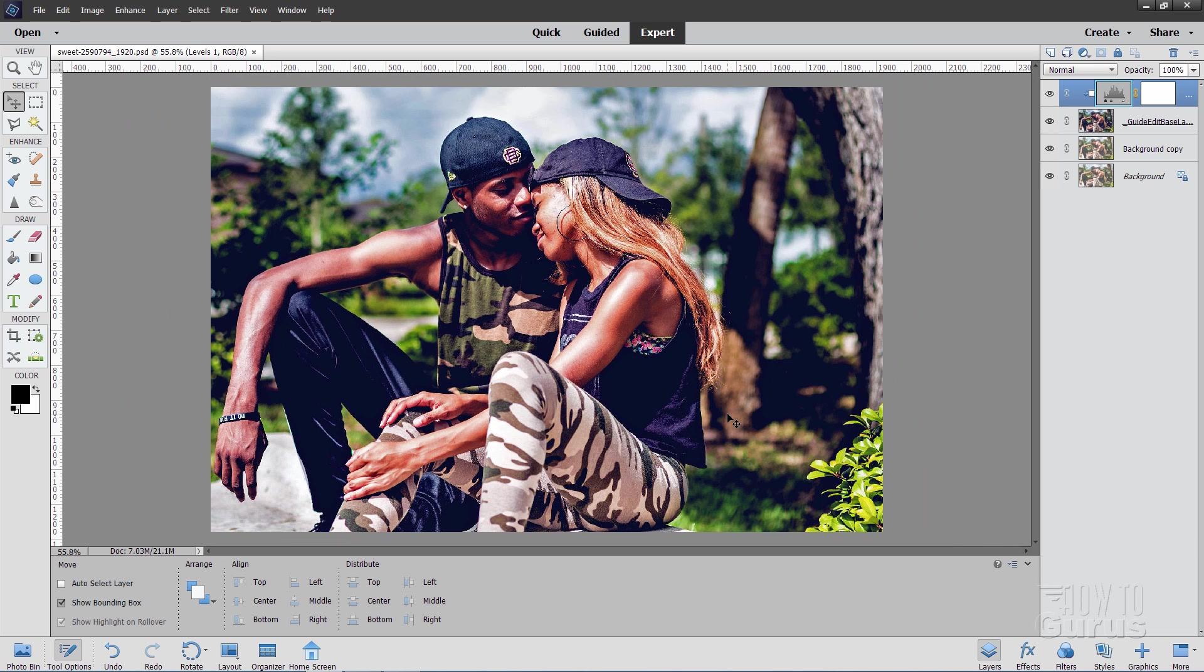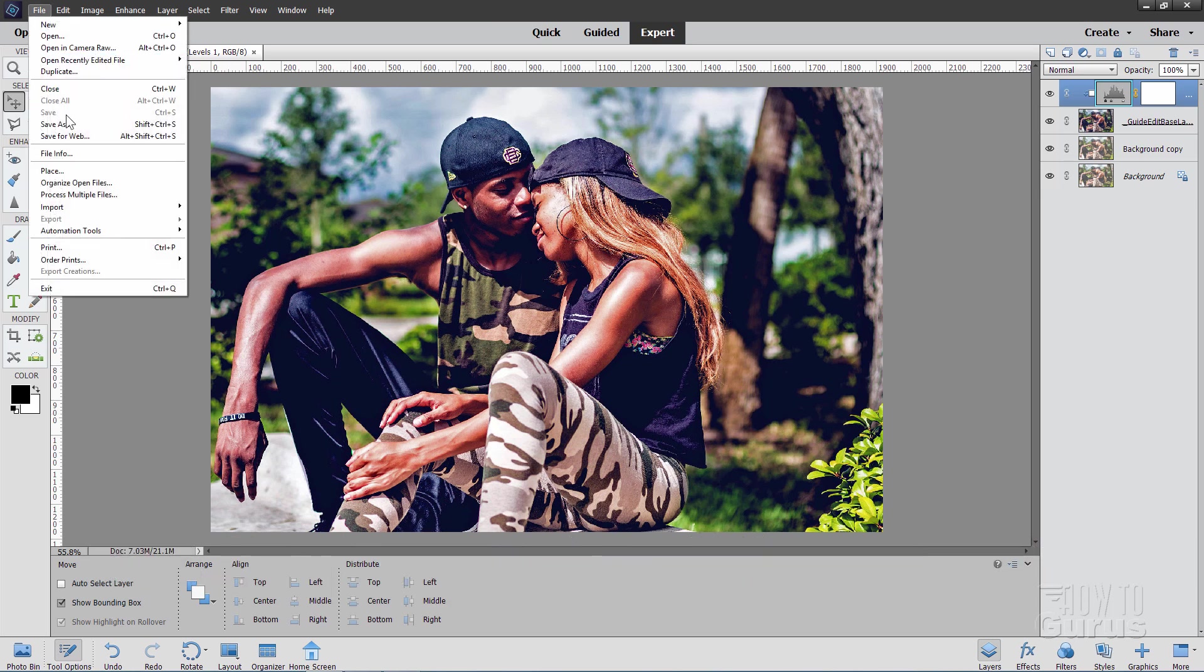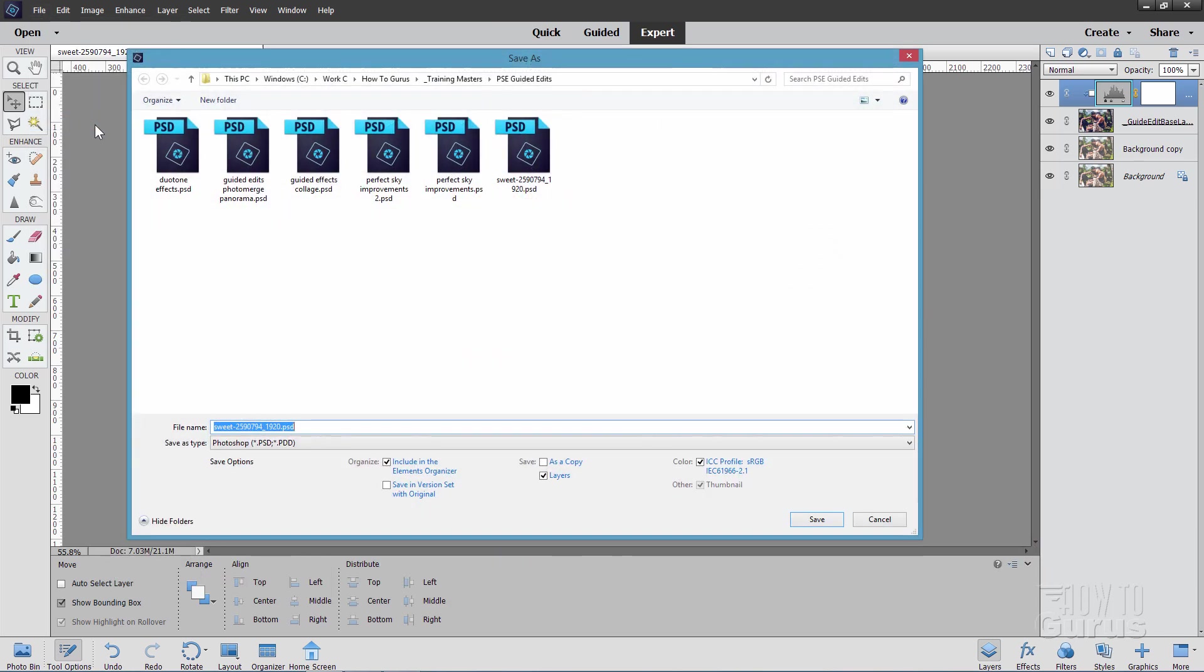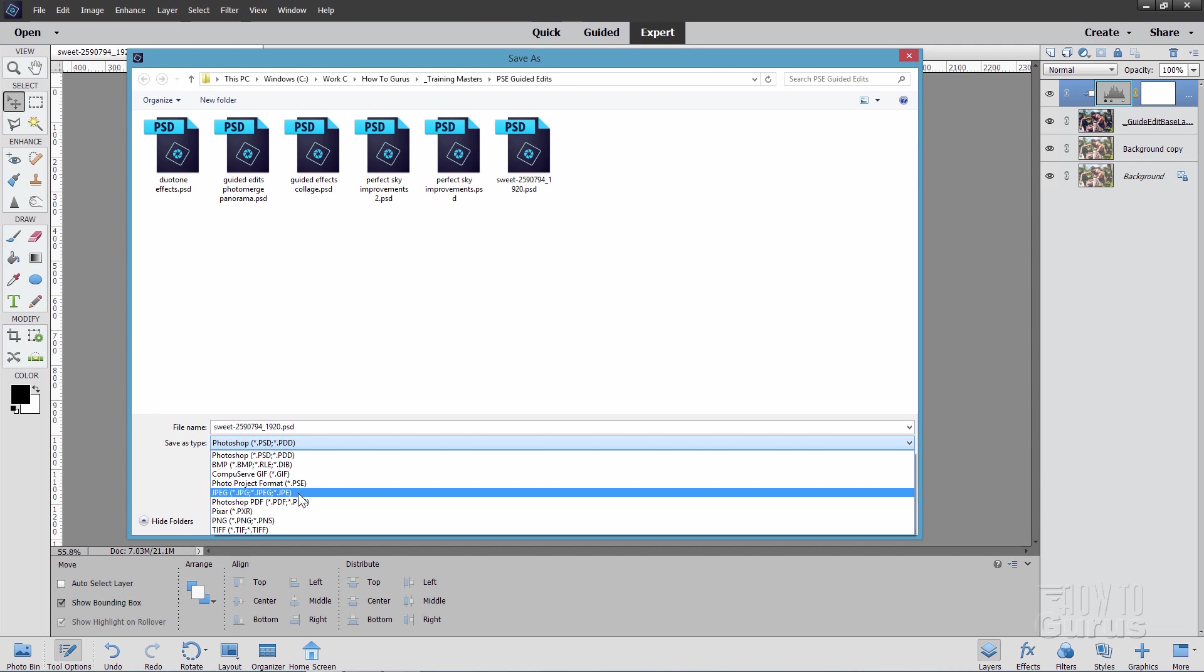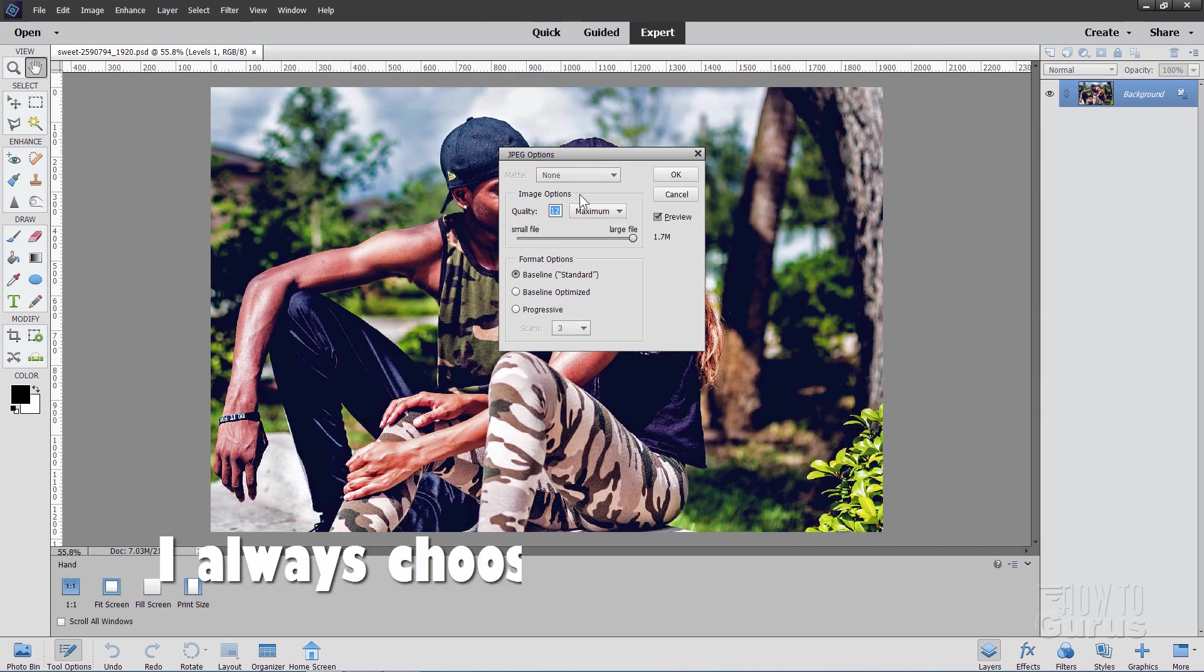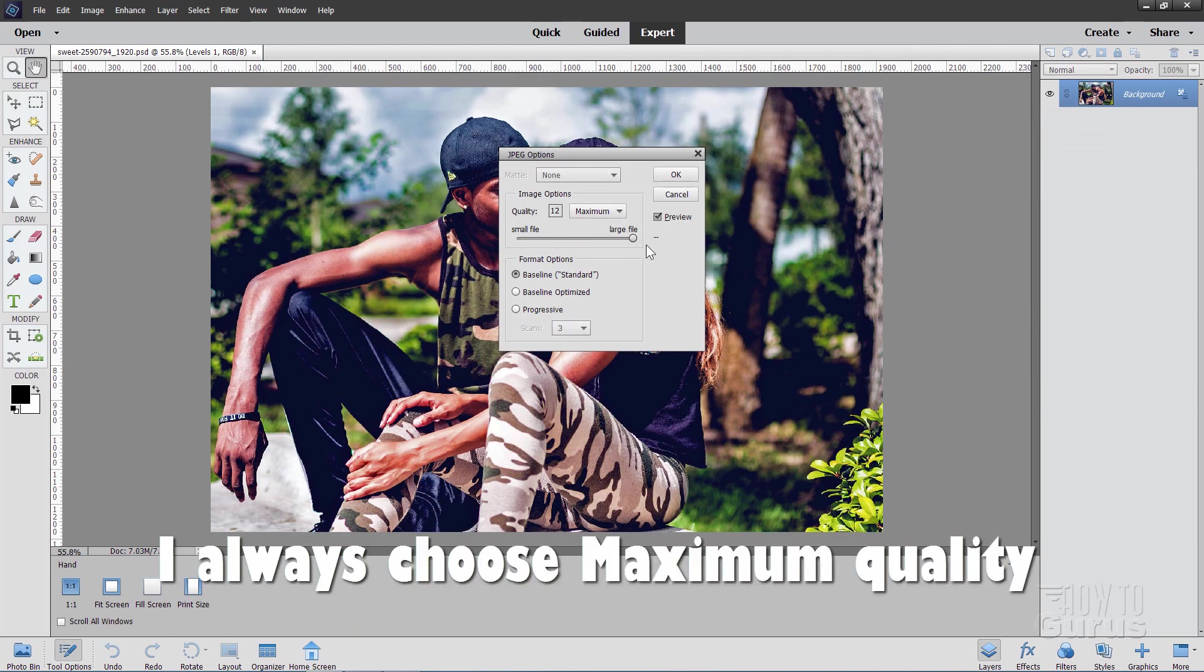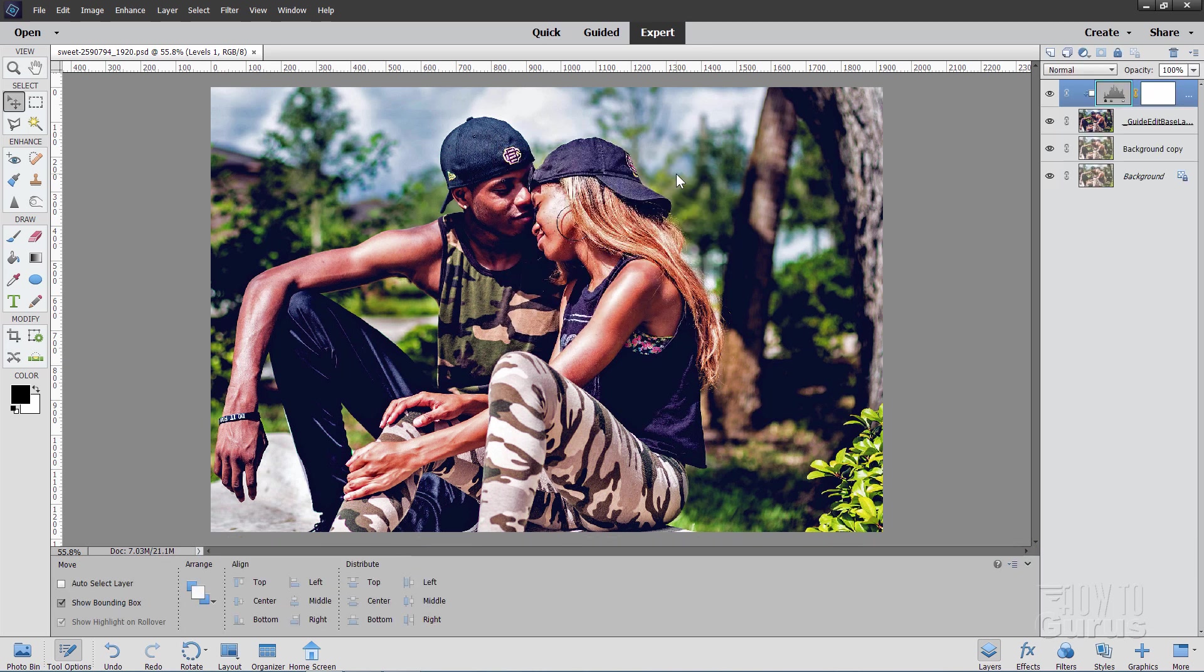Now if you want to have this as a JPEG for use wherever a JPEG is used, then just do a save as. File, come down to save as. And then change this here to JPEG. And then choose save. You can set your controls in here. I normally leave my JPEGs always all the way to the top here, the maximum setting. And choose OK. And that's our JPEG file.